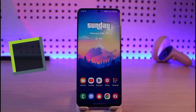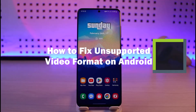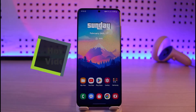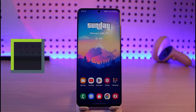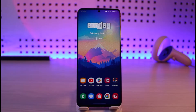How to fix unsupported video format on Android. Hi everyone, welcome back to our channel Genie Guide. In today's video I'll guide you on how to fix the unsupported video format on your Android phone. So make sure to watch the video till the end. If you've been having the issue of unsupported video format on your Android phone, here's what you can do.